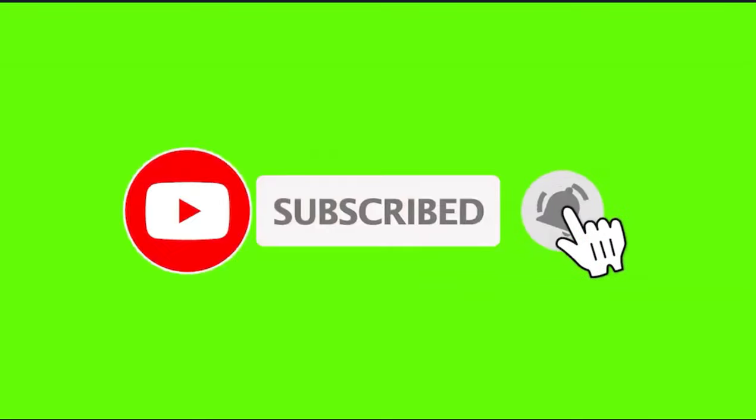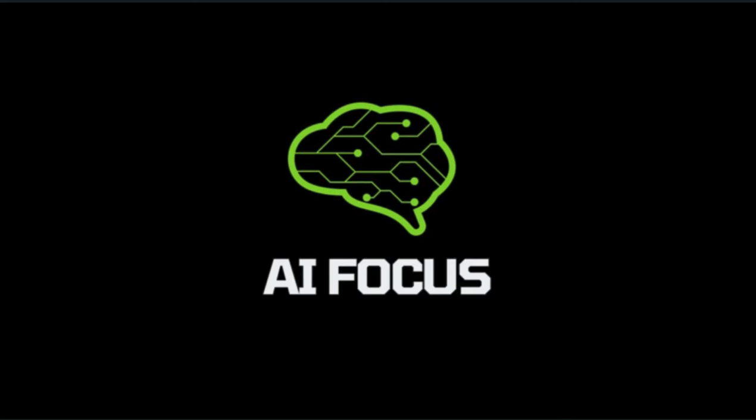Thanks for watching. Let me know what kind of content you want to see moving forward, and leave your thoughts on this video in the comments below. Click that video on the screen to watch something you haven't seen, and thanks for visiting AI Focus.